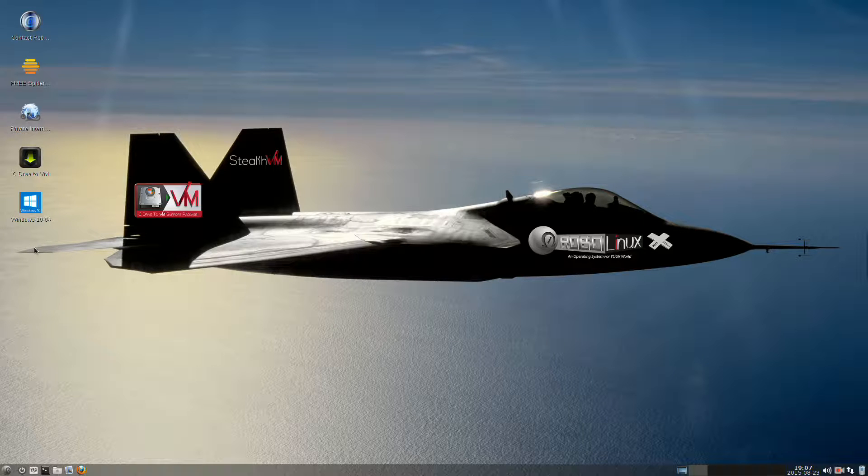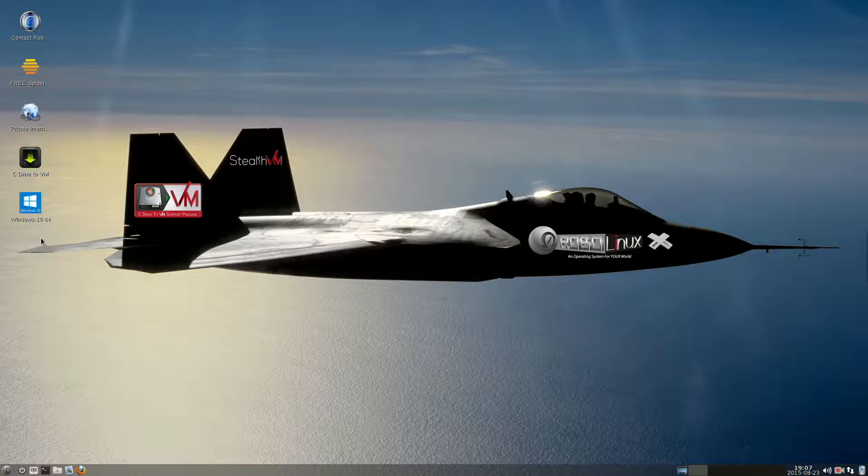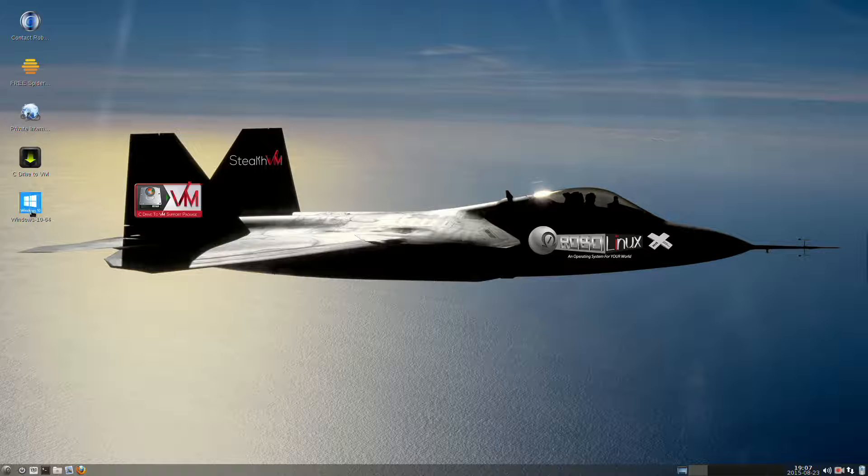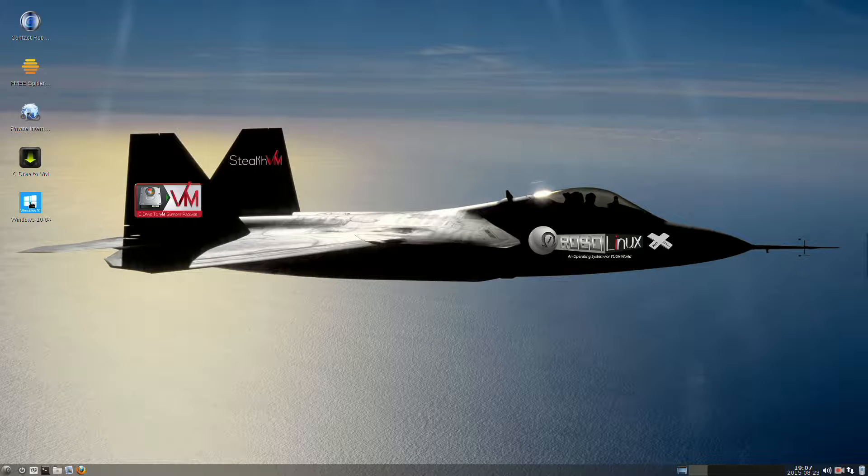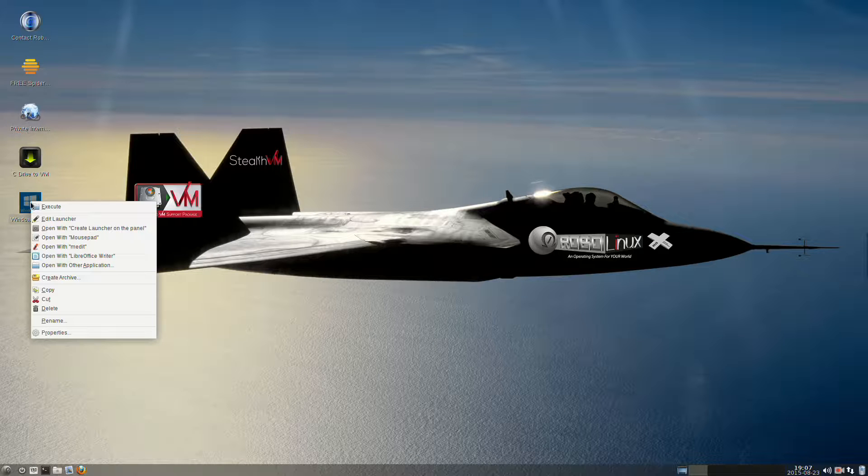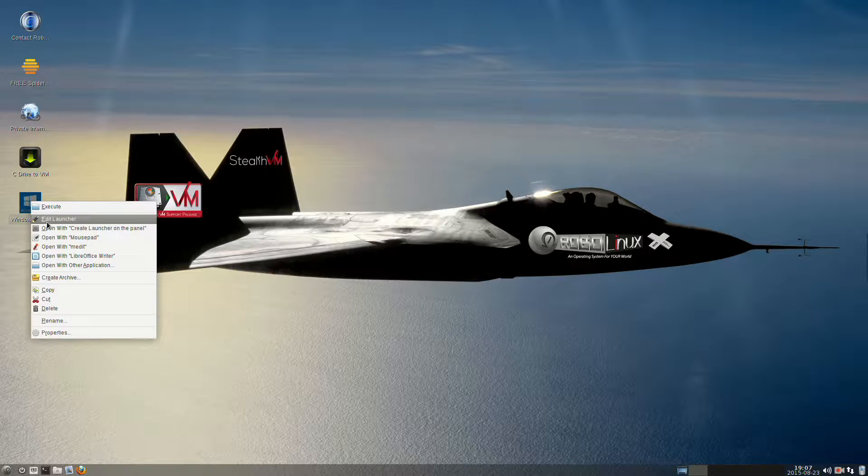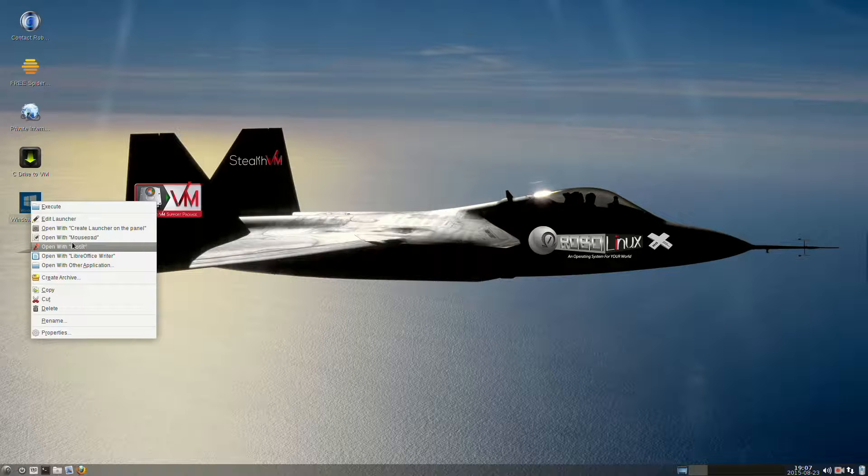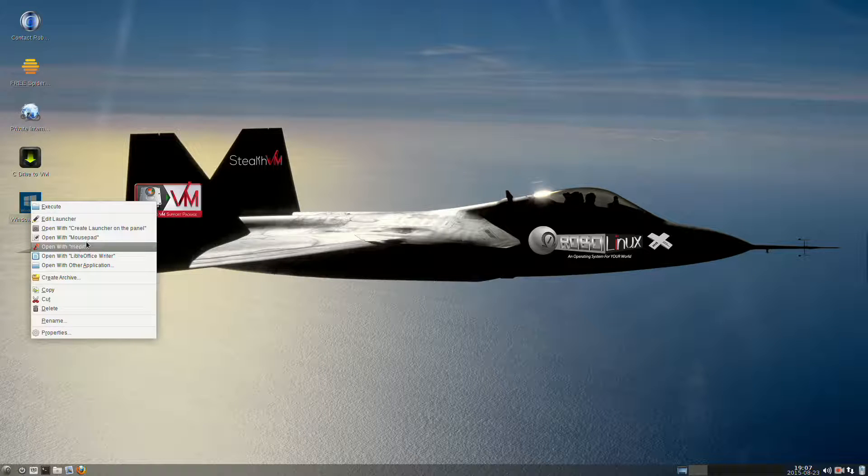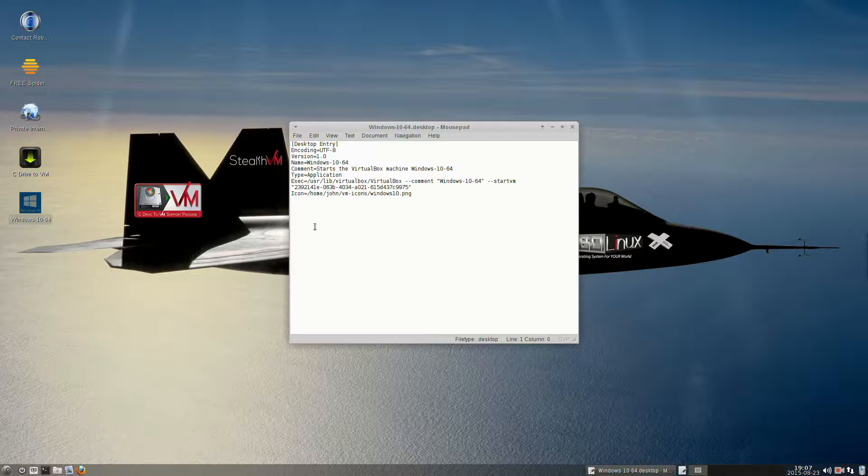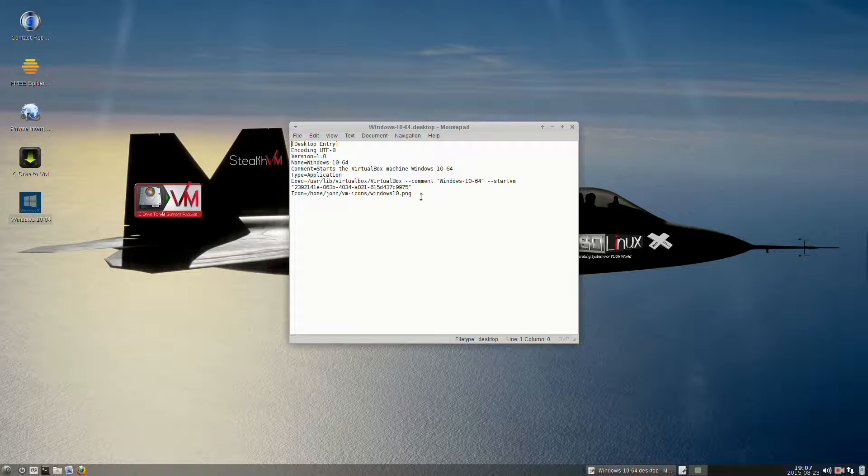Now we have the correct icon, but what we need to do is set this shortcut, which is really a launcher. It's a desktop launcher. So we're going to right-click it and select Open with Mouse Pad or Open with M-Edit. I'm going to use Mouse Pad.